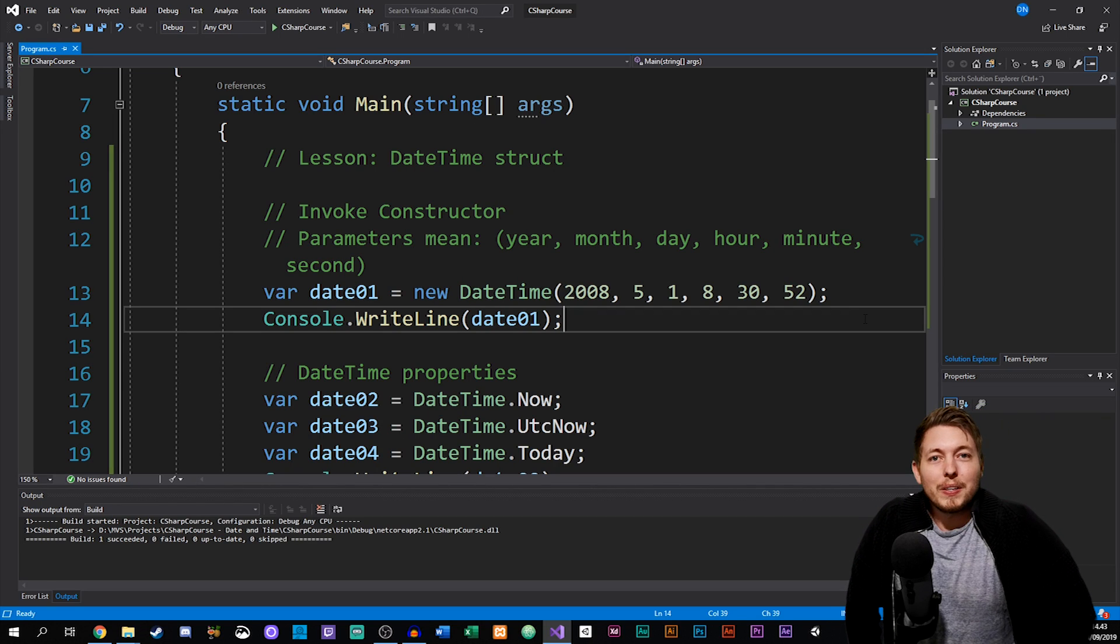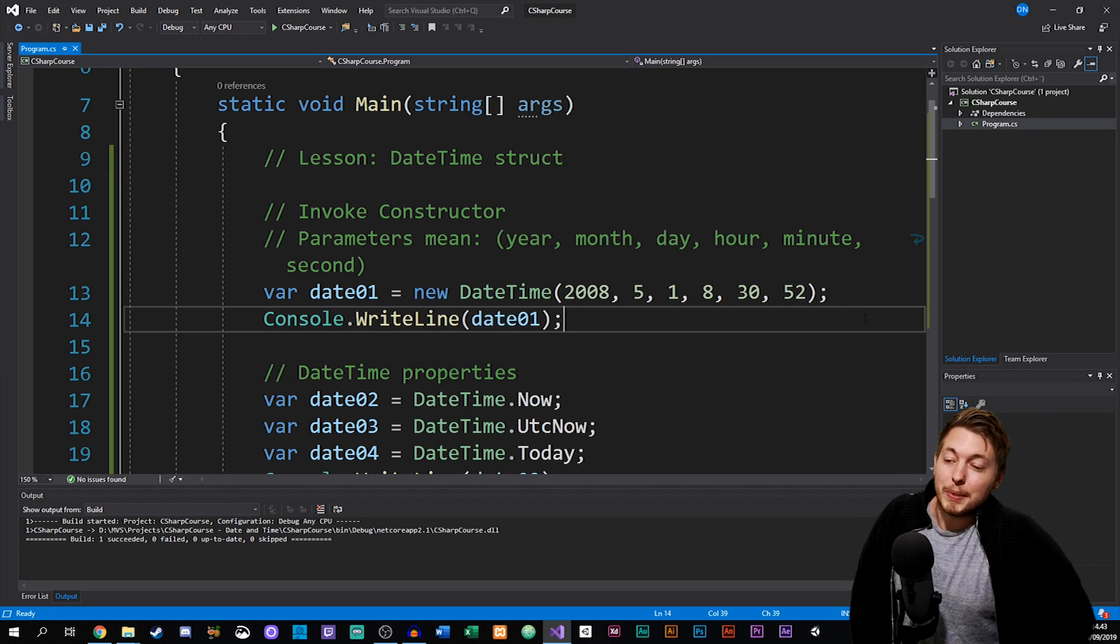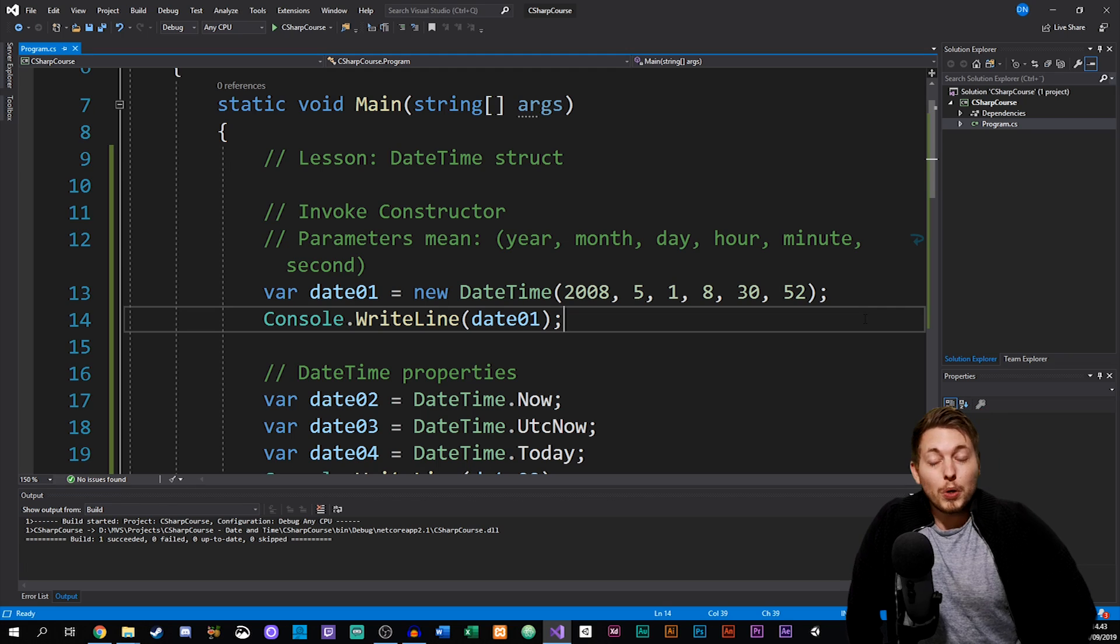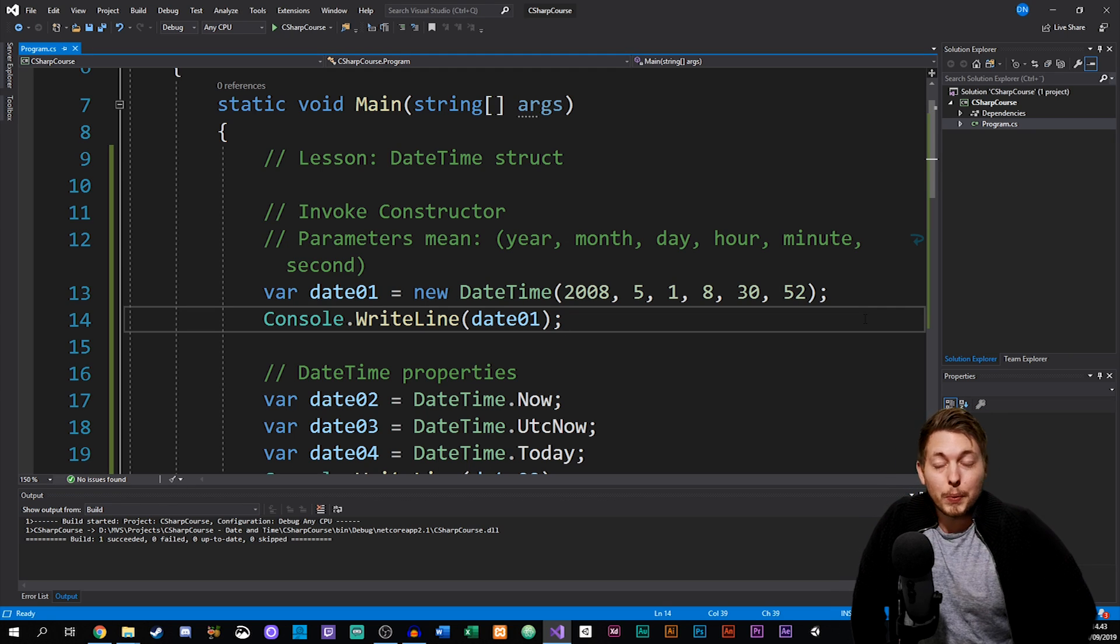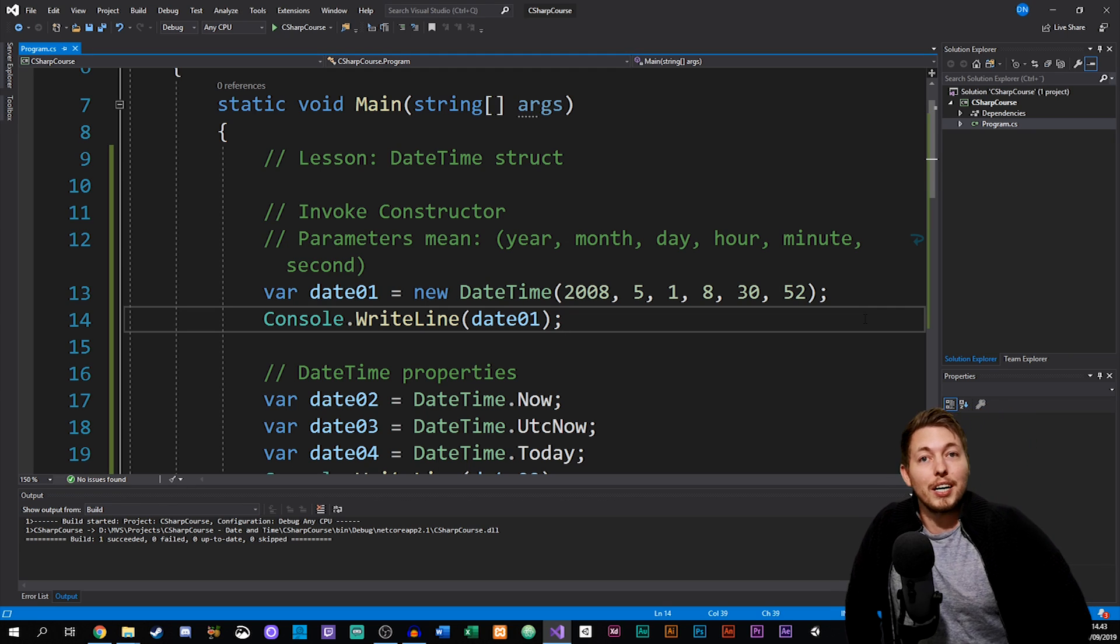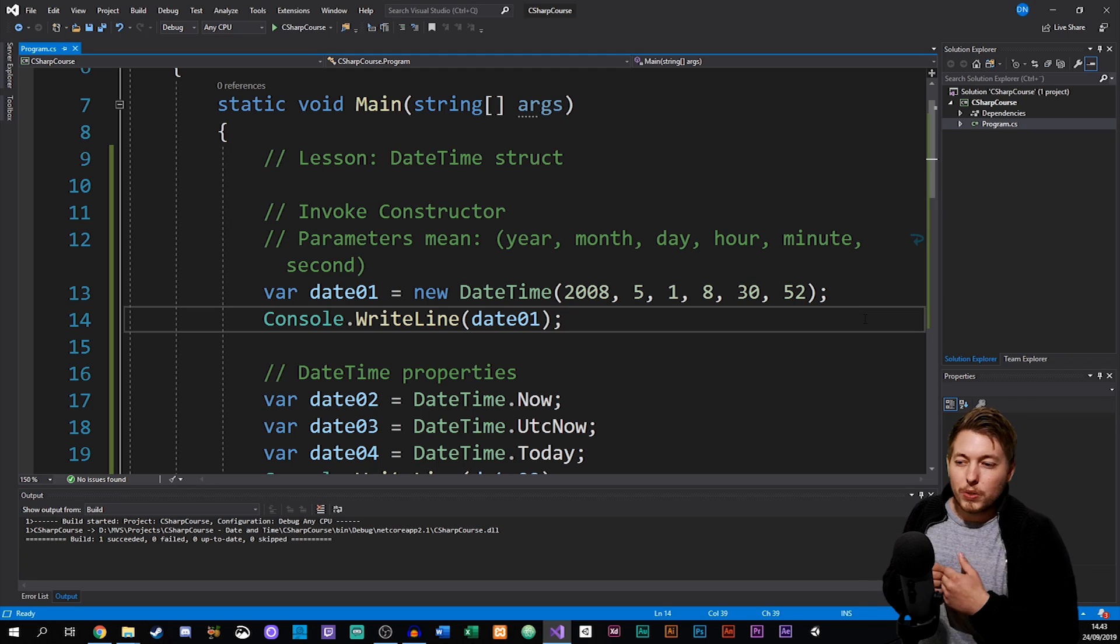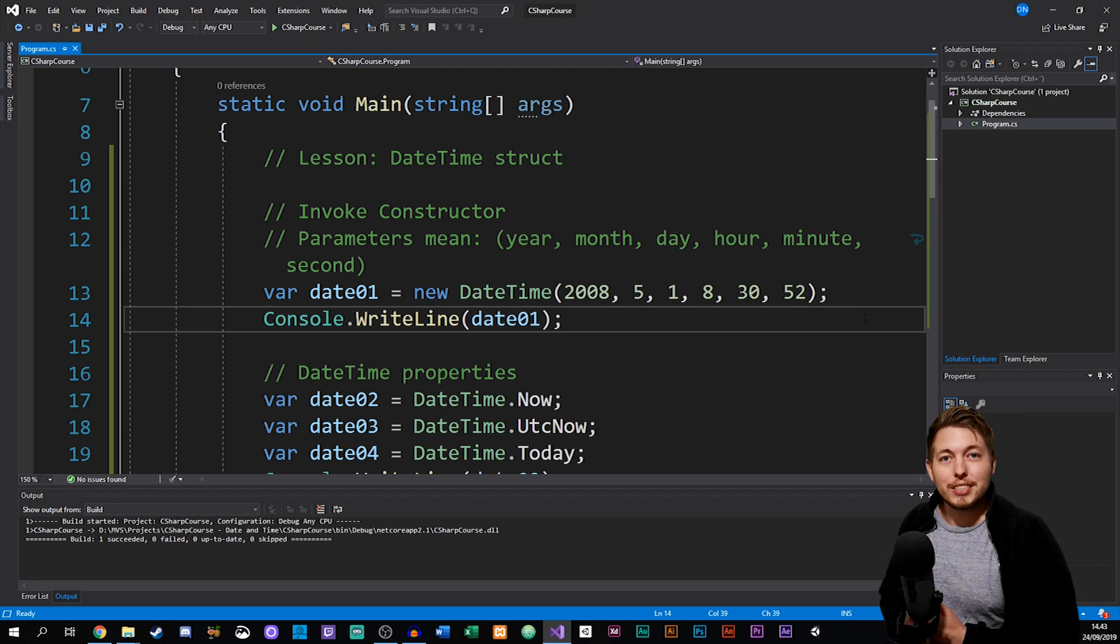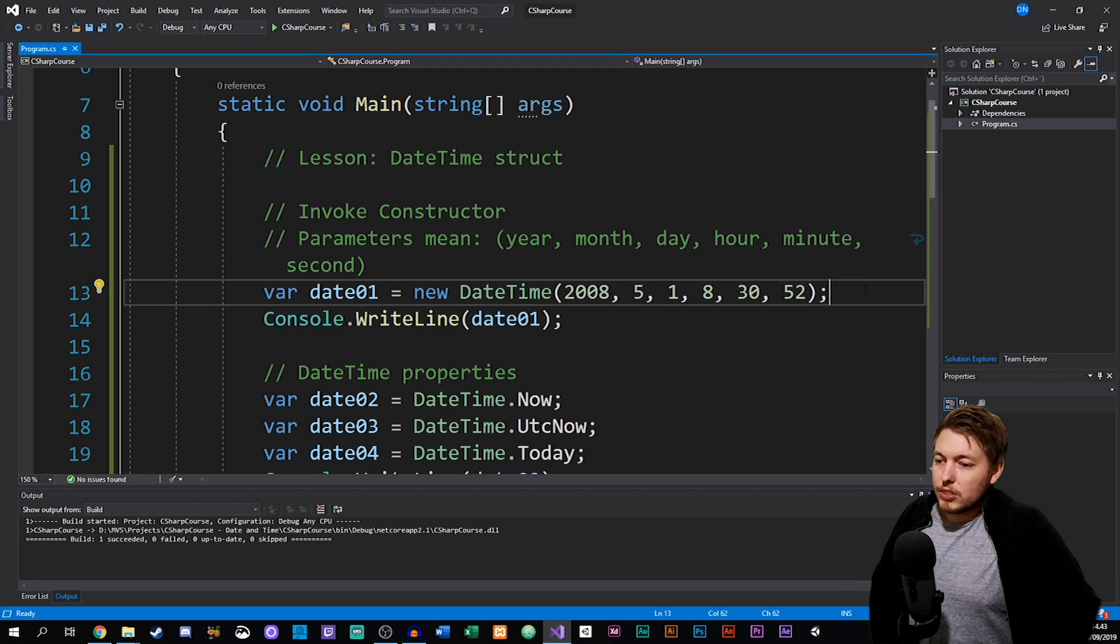We've gotten to a point in our lessons where we need to start talking about something called DateTime. DateTime is a built-in struct that we have inside the .NET framework that allows us to work with dates and times. We're just going to go over what exactly it is and how we can use it inside our applications.